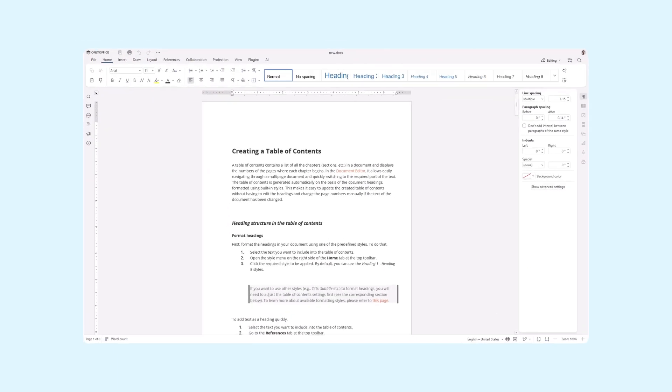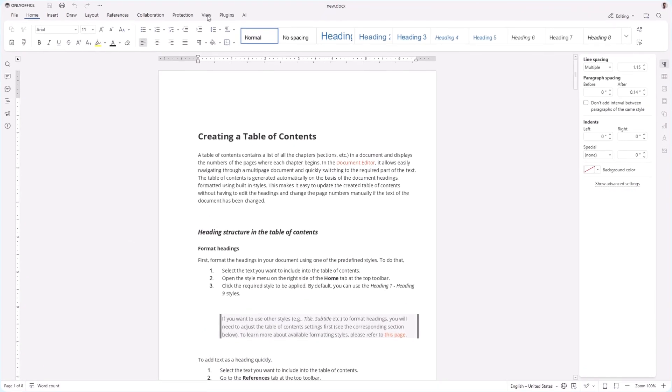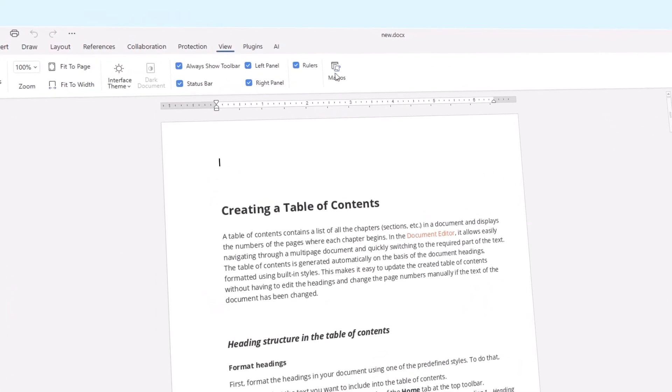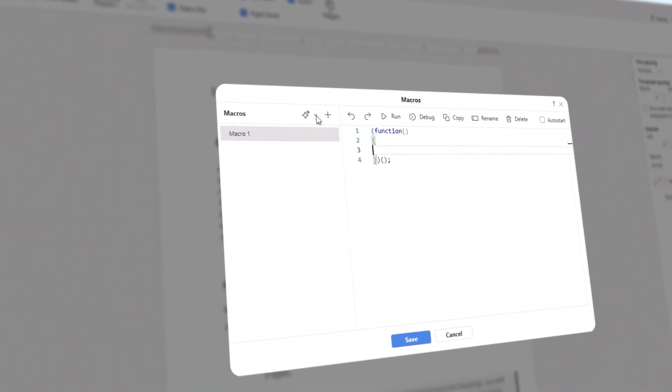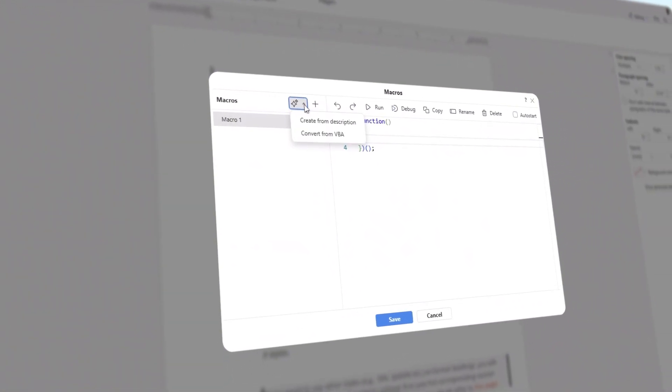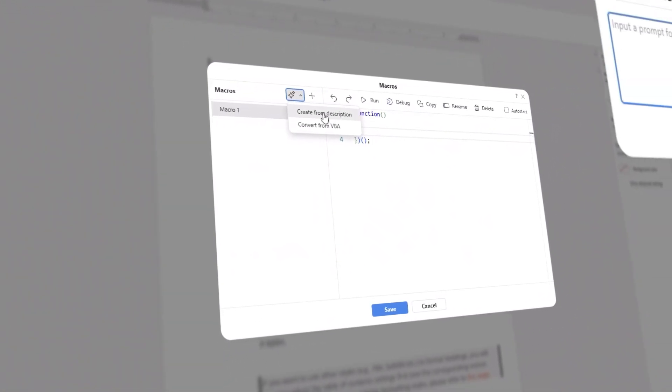To generate macros using AI, go to View, Macros, click the stars, and choose Create from Description.